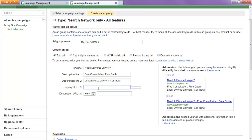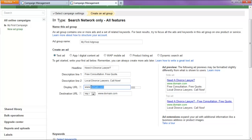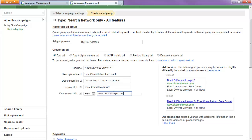Now, our display url is whatever your domain dot com and your destination dot com. So, let's just say divorce lawyer dot com and divorce lawyer dot com.